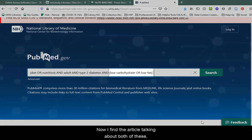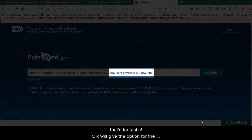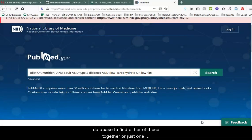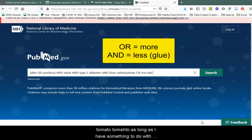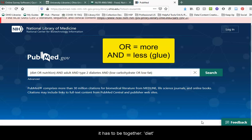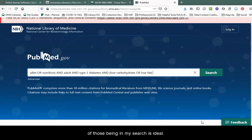Now, if I find an article talking about both of these, that's fantastic. OR will give the option for the database to find either of those together, or just one individually. Either is fine — OR gives me more options. Diet or nutrition, tomato-tomato, as long as it has something to do with adults. AND is like glue — it has to be together: diet AND type 2 diabetes AND low carbohydrate or low fat. Again, having both of those in my search is ideal.